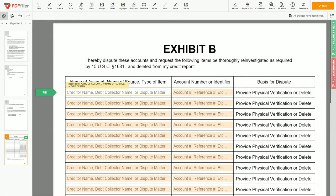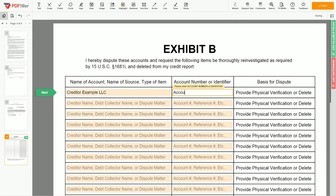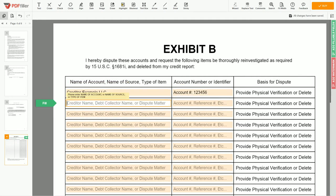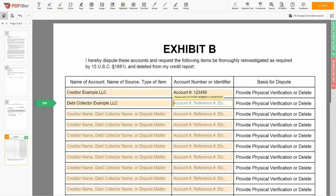In the table, you can start filling in your disputed items. For example: Creditor Example LLC, account number 123456. On the second line, you may input Debt Collector Example LLC, reference number 567890.